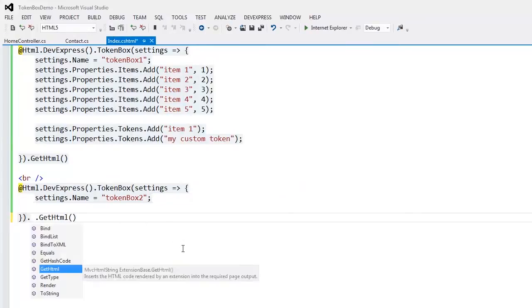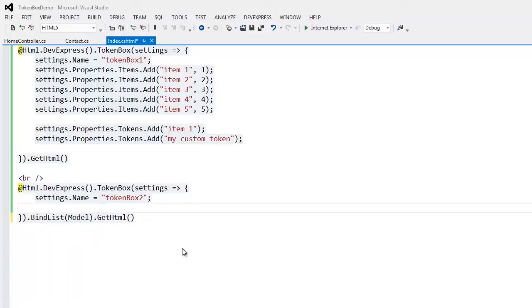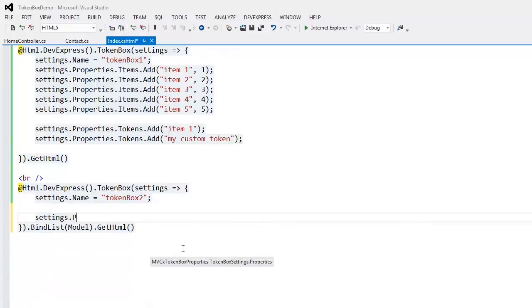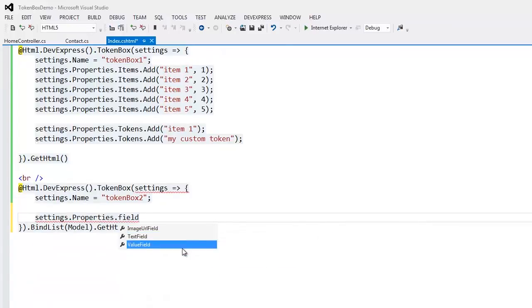The TokenBox extension provides the bindList method, which allows you to bind to an IEnumerable object. Within the extension settings, I'll specify which data source fields the item information should be retrieved from.